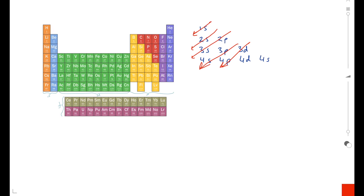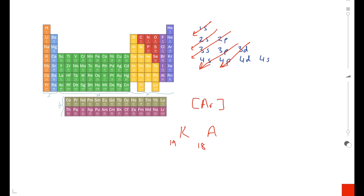Now we need to look at how we draw condensed electronic configurations involving noble gases. Take potassium as an example. Potassium is in group 1, and if you look at the noble gas that occurs before potassium — look up a period — you can see that would be argon, which is why argon forms the core. Potassium has an atomic number of 19, whereas argon has an atomic number of 18. Potassium is in the S block, fourth period, and since there's one electron difference from argon, it's [Ar] 4s¹.